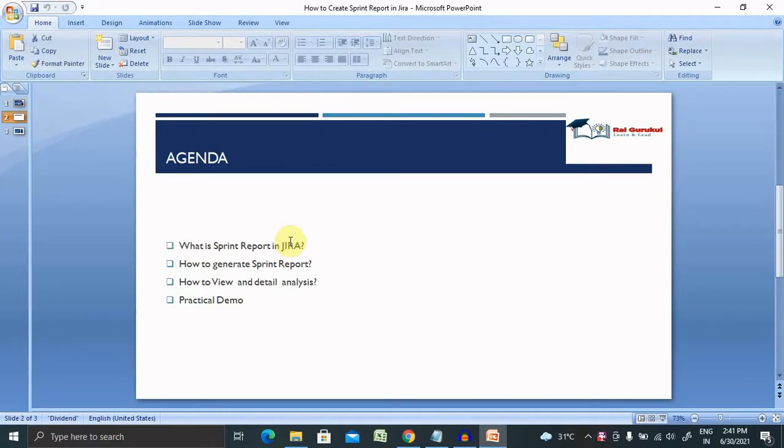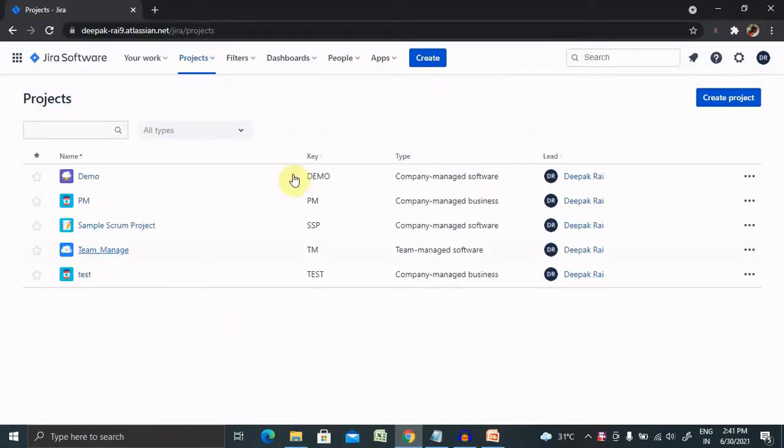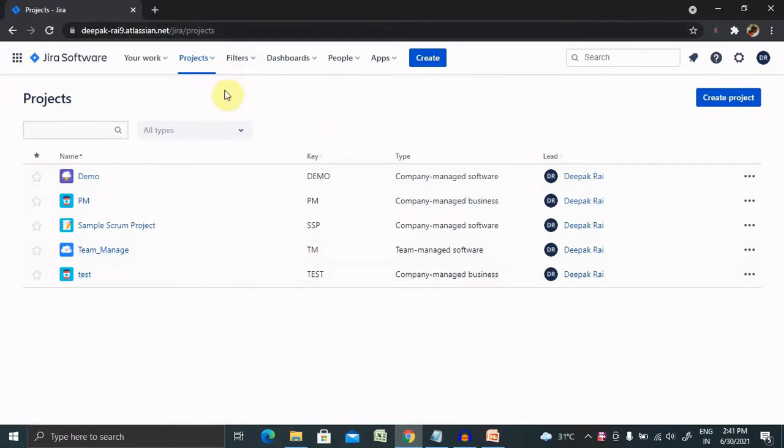Let's understand what you will get from this video. We'll discuss what is sprint report in Jira, how to generate sprint report, and how to view detail analysis with practical demo. Without wasting time, let's jump to the Jira login credential.